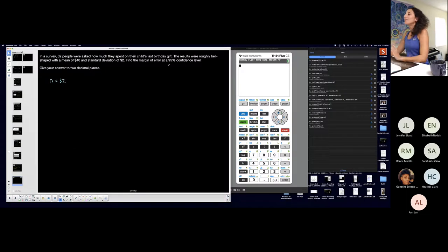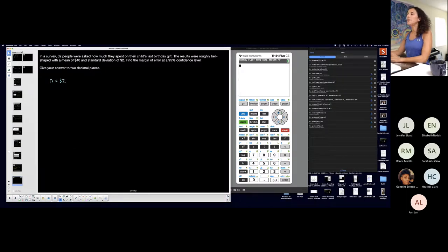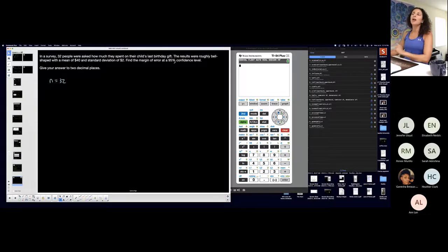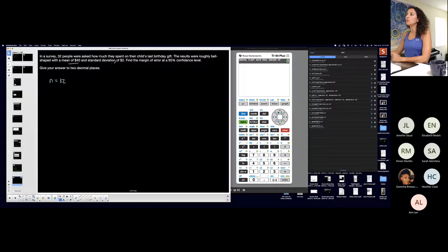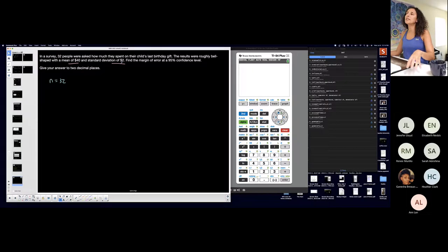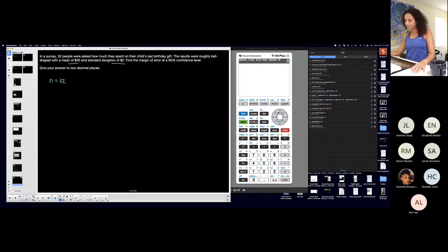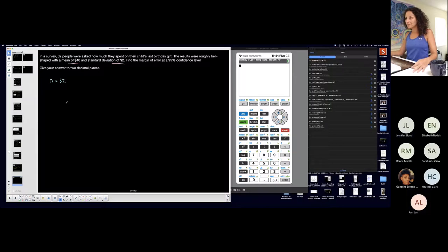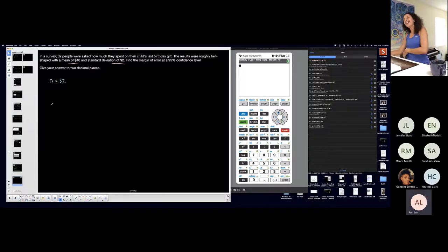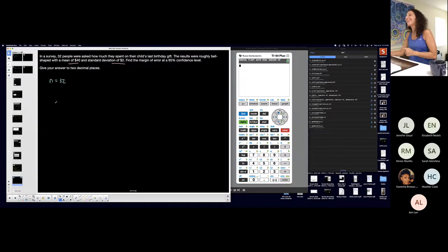The results were roughly bell-shaped with a mean, roughly bell-shaped, normally distributed, with a mean of 40 and a standard deviation of 2. Talk to me about those. Is that mean and standard deviation? Do they both come from the sample? Or not? Yes. Perfect.